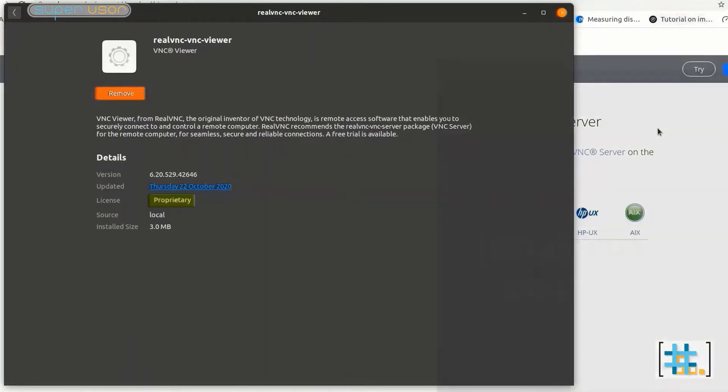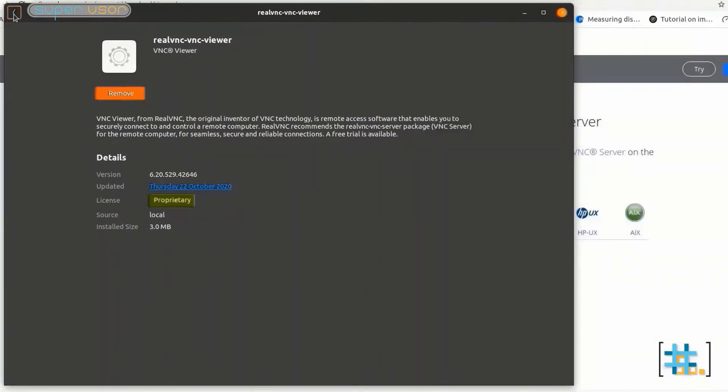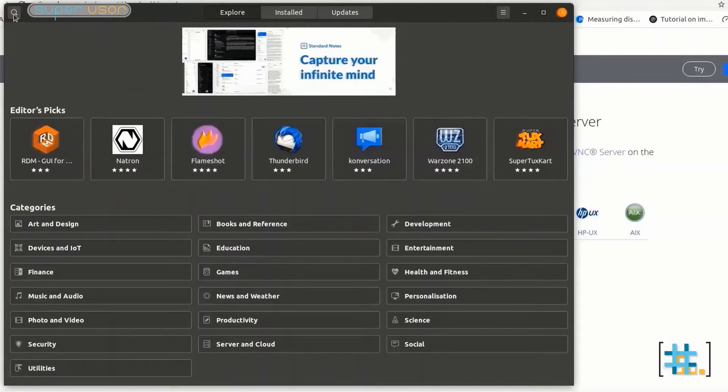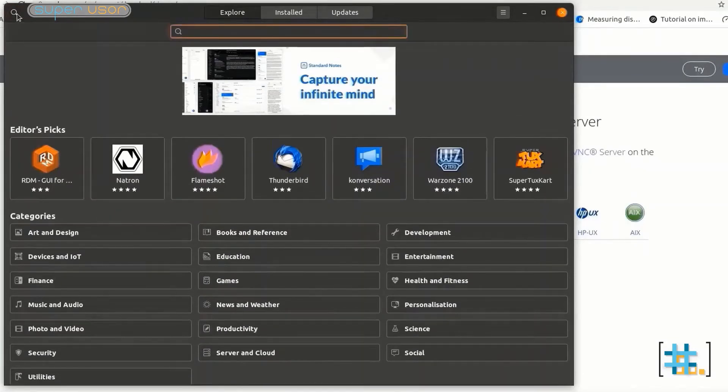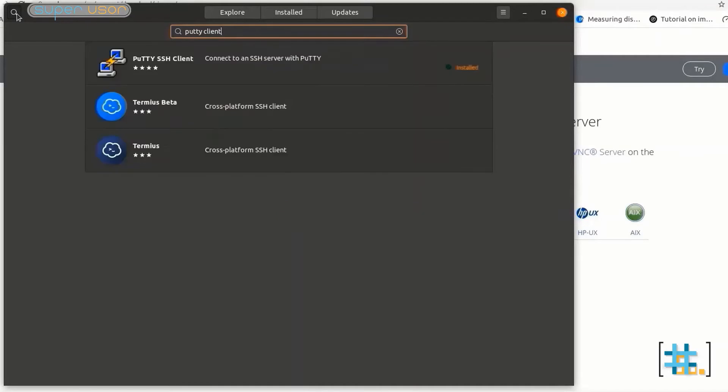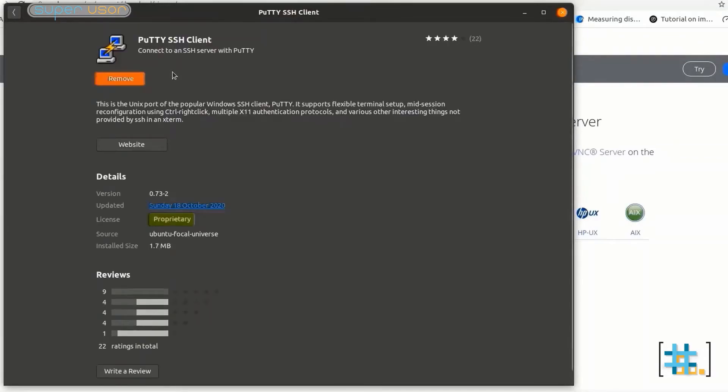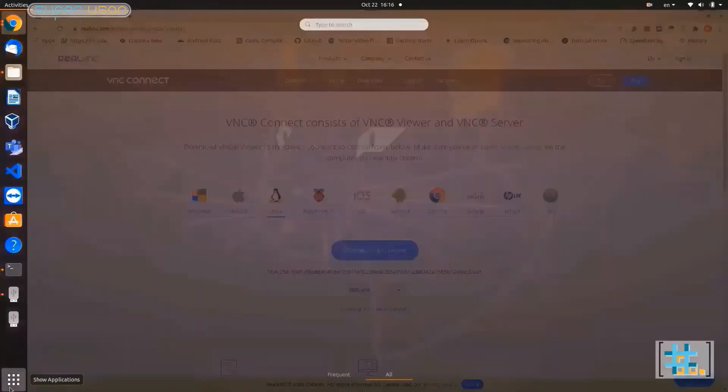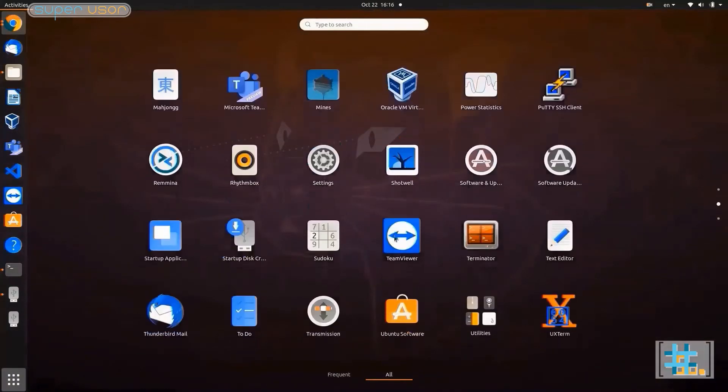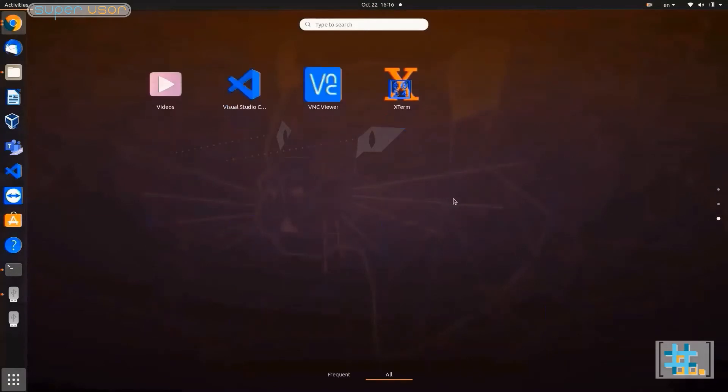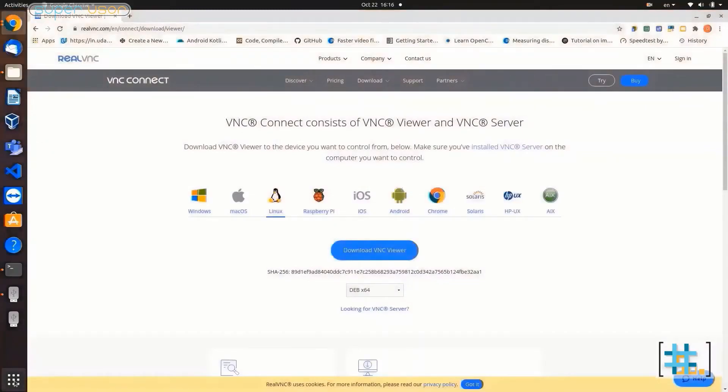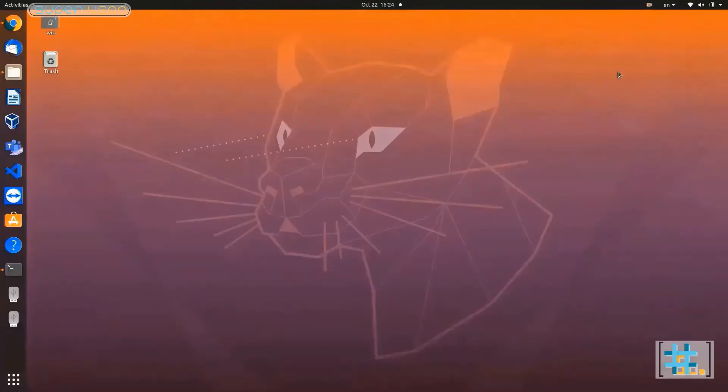Now we are going to download PuTTY client. It is a terminal emulator that supports SSH protocol. In Ubuntu software search PuTTY client. Click here. I have already installed it. So close this window and open applications menu. Here we have PuTTY client and VNC viewer. Windows users will have to install one more software that is an IP scanner. I have given all the links and resources in description.